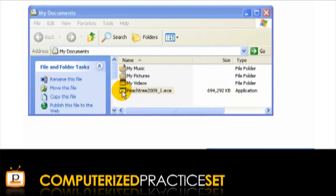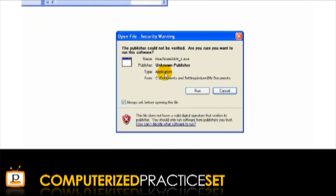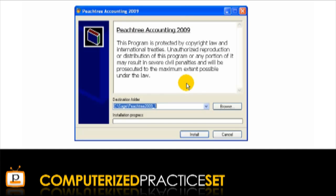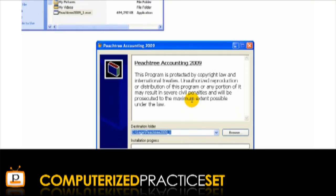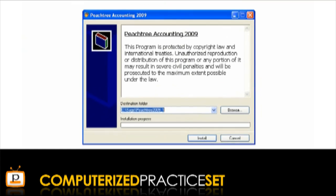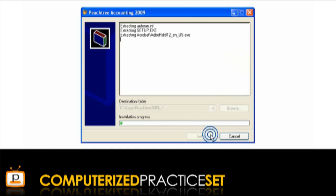Double click this icon. You may then see an open file security warning — click Run. This will open a window where you will install the Peachtree program. Remember to close all applications and windows. You may change the location of this file by clicking on the Browse button, otherwise just click the Install button.